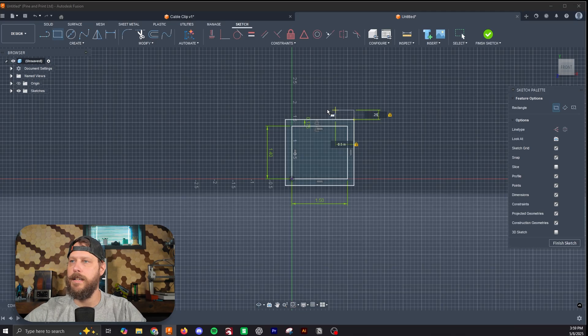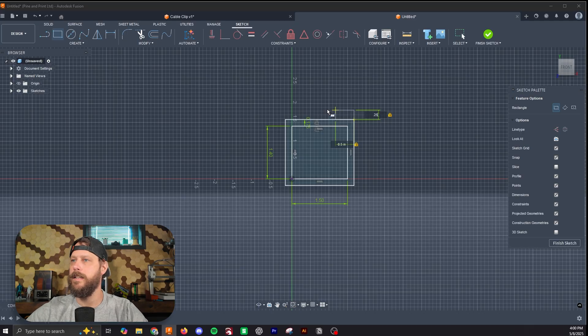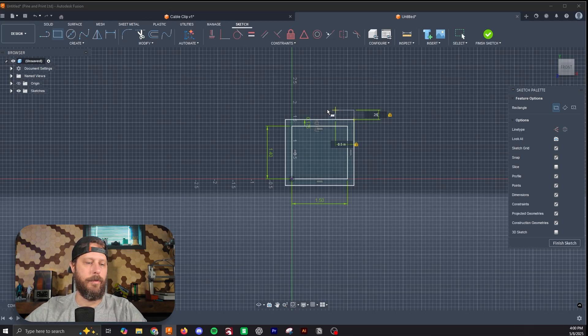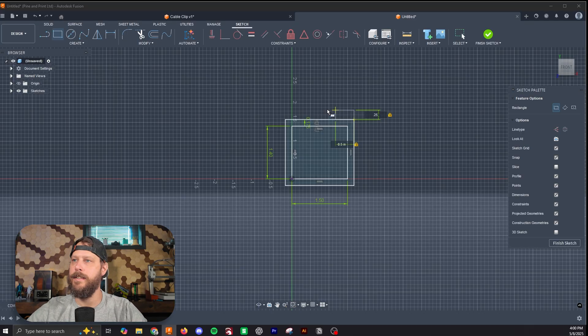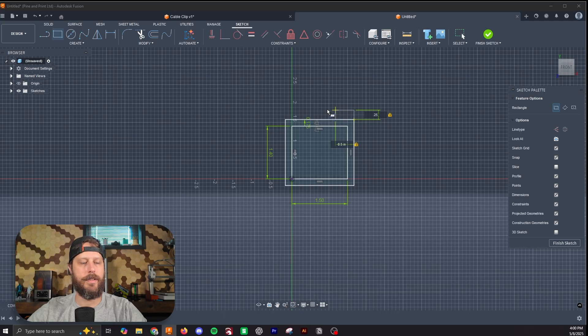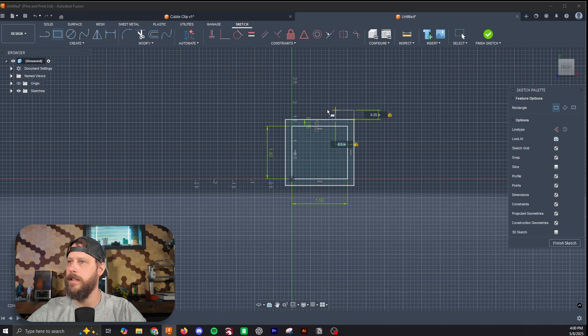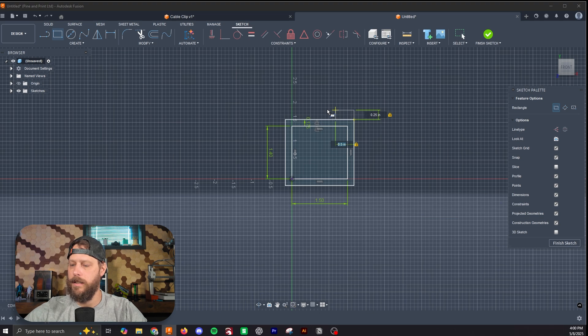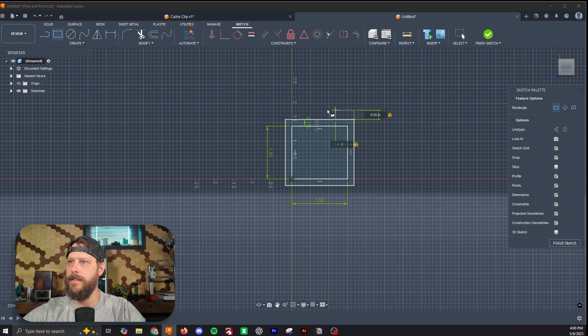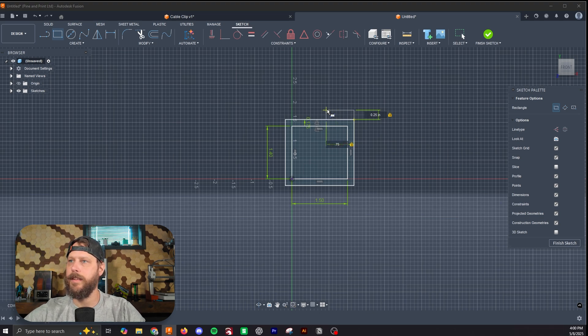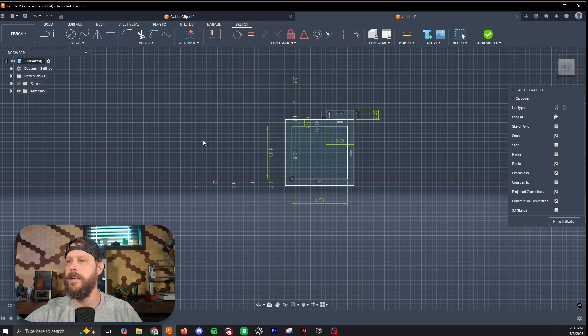These numbers are fairly arbitrary. This is going to be the part where the cables sit. As long as you have it thick enough where it's going to hold the cables and have a little extra material beneath it, you're good. Instead of 0.5, I'm going to go 0.75. Hit OK.